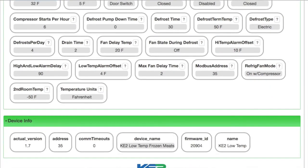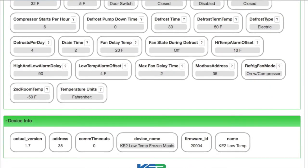This brings us to the last section of the web page which shows the device info: the firmware version, Modbus address, timeout counter, and the device name — this is where you provide the name that displays in the bar at the top of the page. Then firmware ID, which for Key2LowTemps is always 2-0-9-0-4, and then the Key2Therm controller designation.